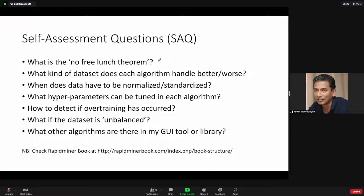I hope you know what the no free lunch theorem is. When people started doing machine learning algorithms, they tried to find which is the best. They found that different algorithms are better for different datasets. That made people look for a so-called universal machine learning algorithm, and the support vector machine was one of the first to try to take that place, because using the kernel trick you could handle non-linear classification.